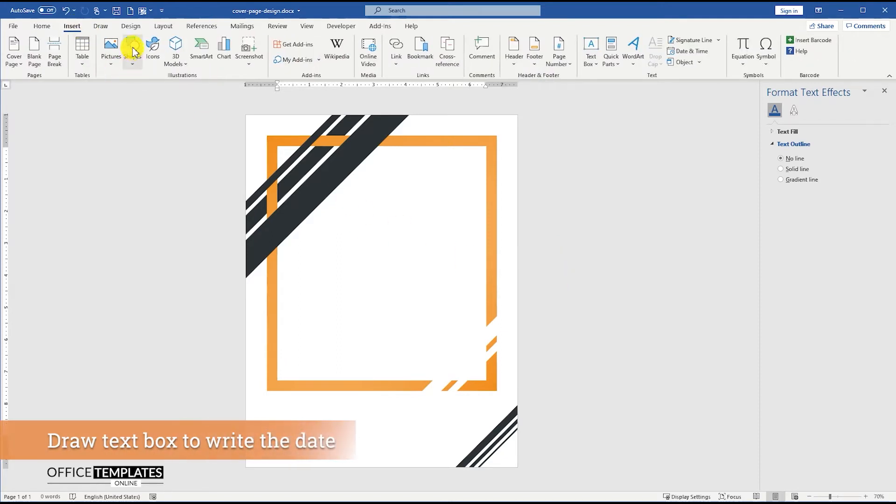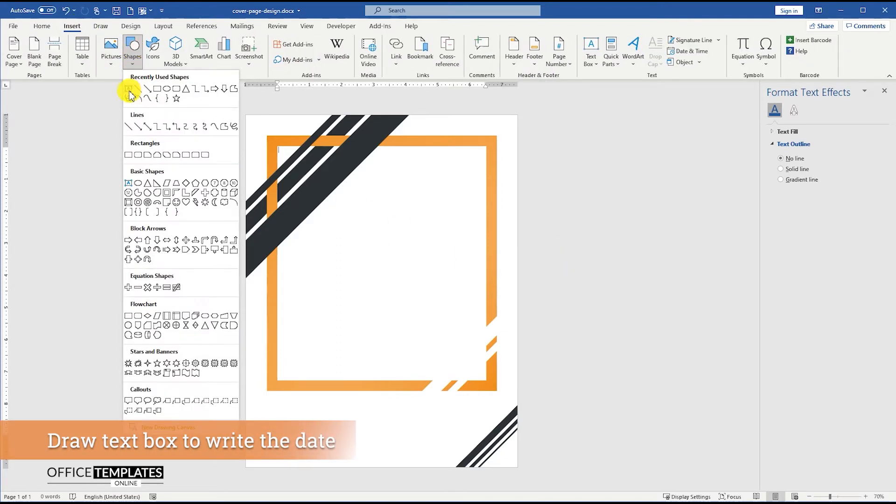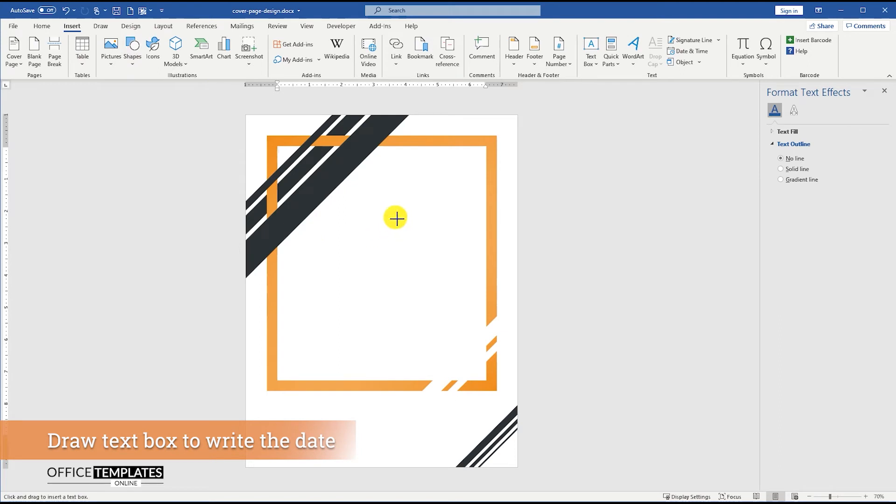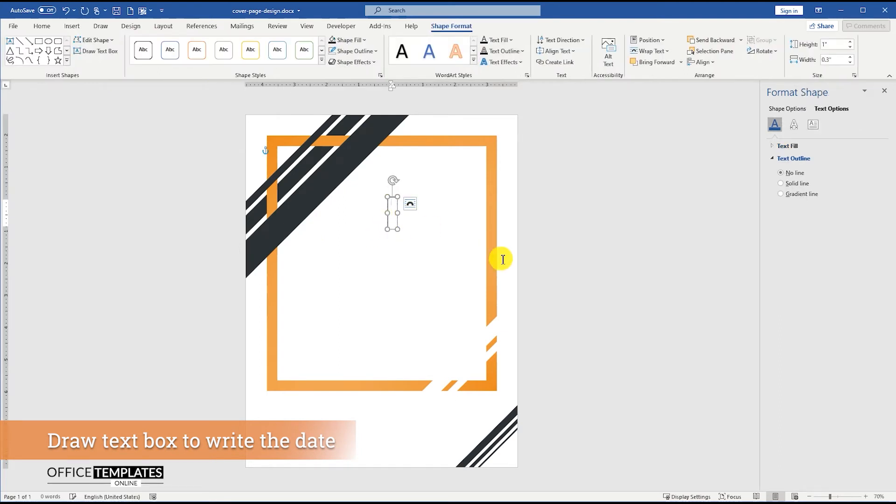Now, go to the Insert menu, Shapes, and draw a text box to write the date.